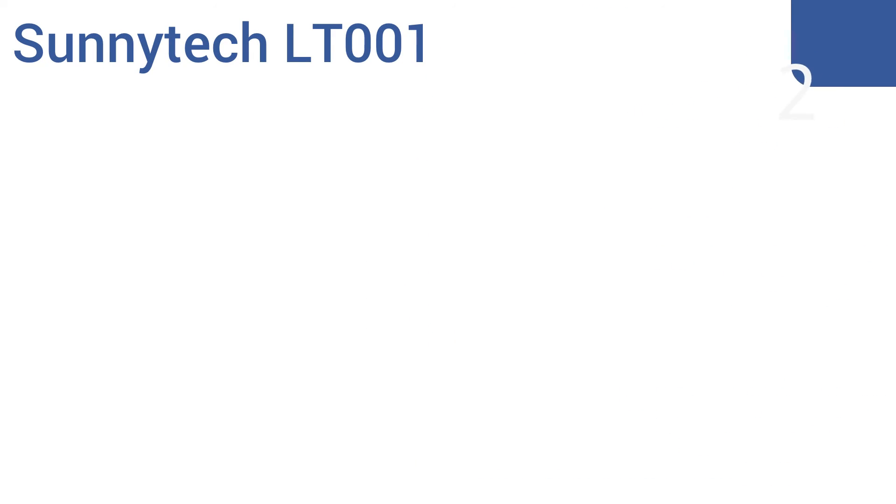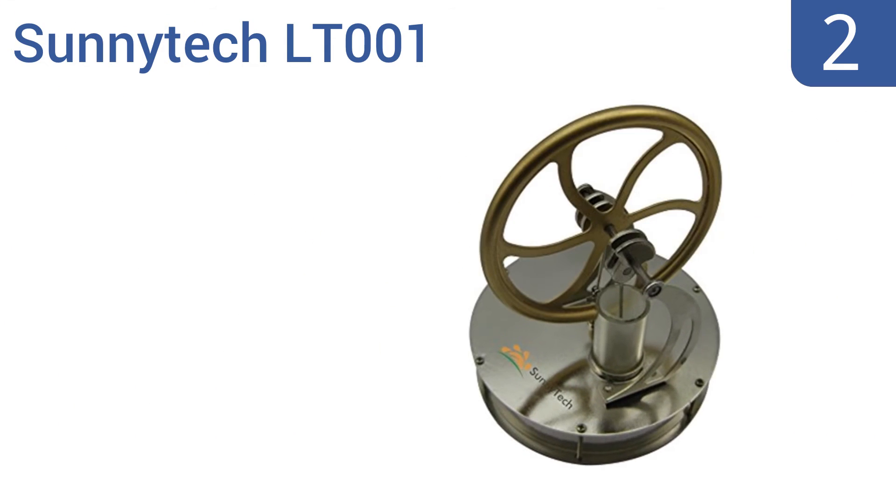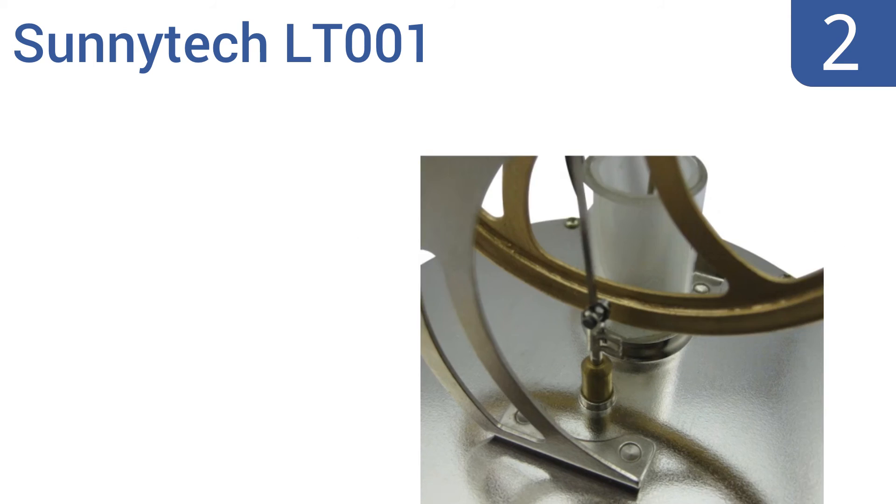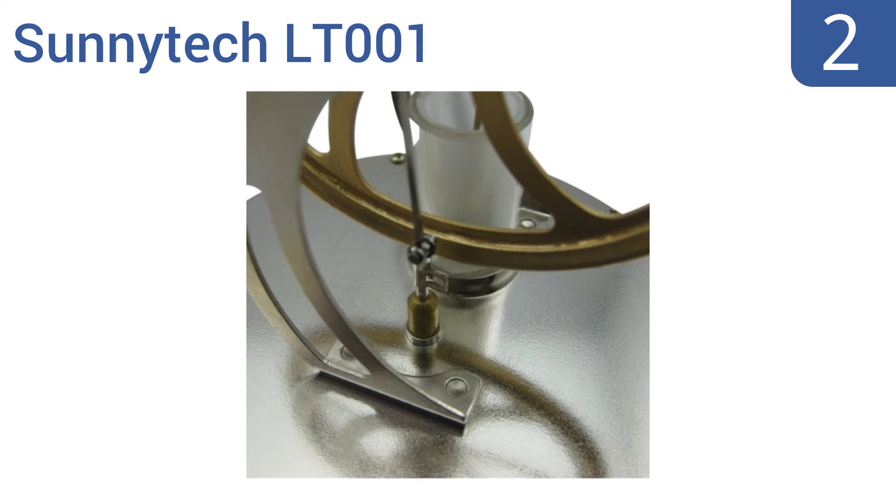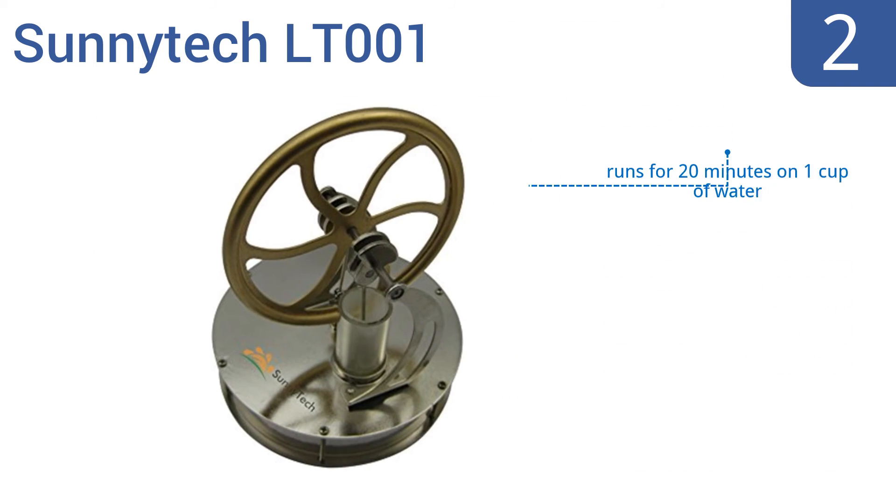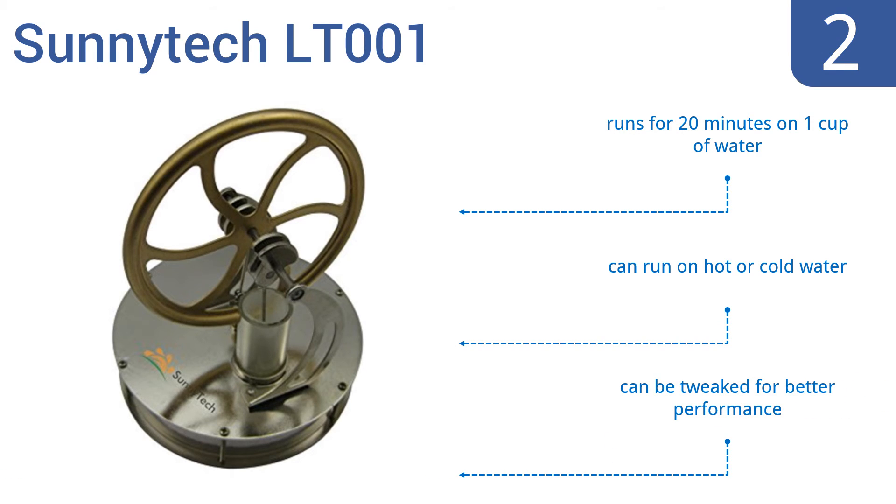At number 2, the SunnyTec LT-001 comes in several different colors, such as bronze and black. Its flywheel can reach speeds of up to 180 to 200 RPM. This low-cost model needs a 20 degrees Celsius temperature difference to start its motion. It runs for 20 minutes on one cup of water and can run on hot or cold water. It can also be tweaked for better performance.